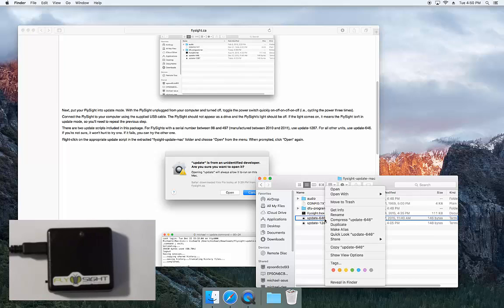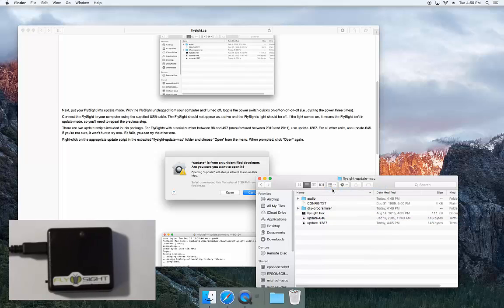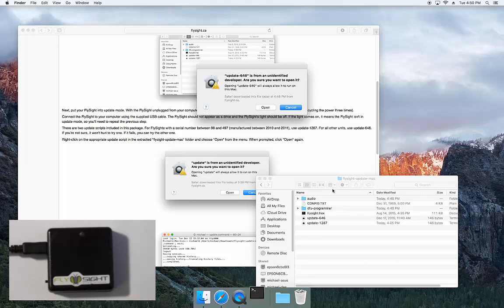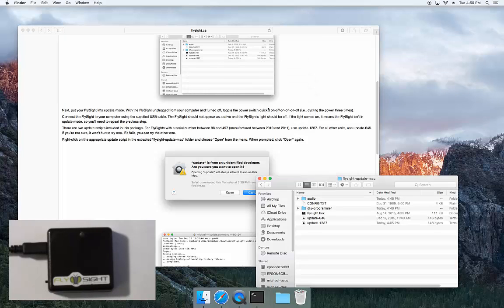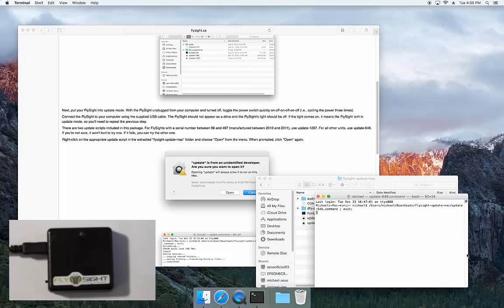You right-click on the update and then click open. It'll tell you it's from an unidentified developer. That's me. Just click the open button and the terminal window pops up.